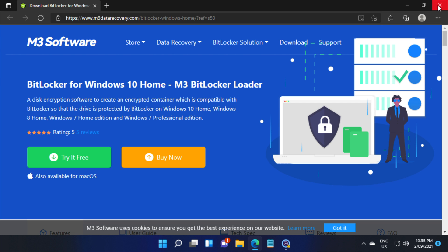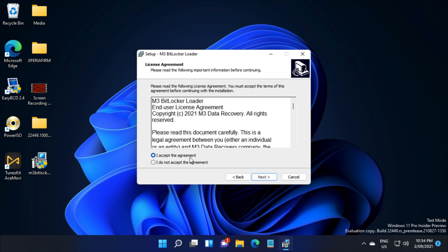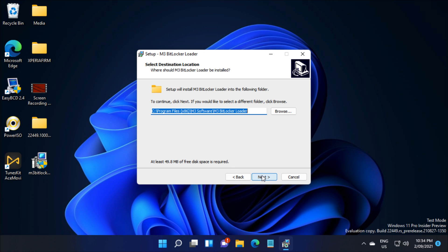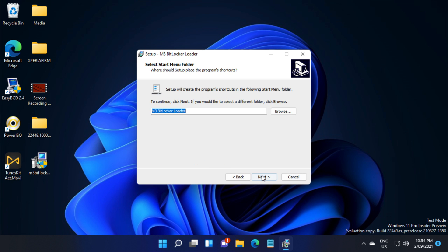As you can see, you can download it on this website here. Once the download is complete, you can now install it as you can see right here.